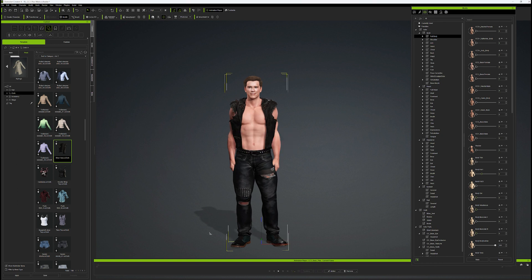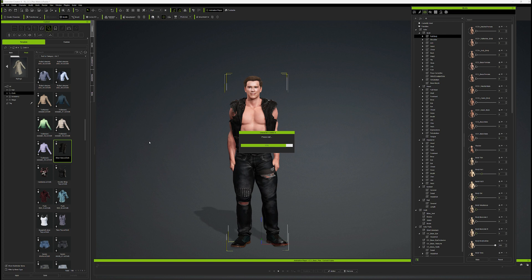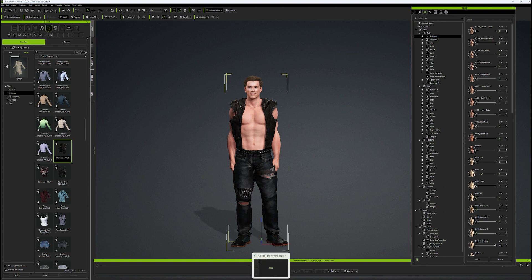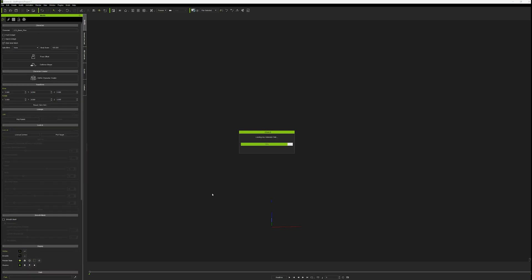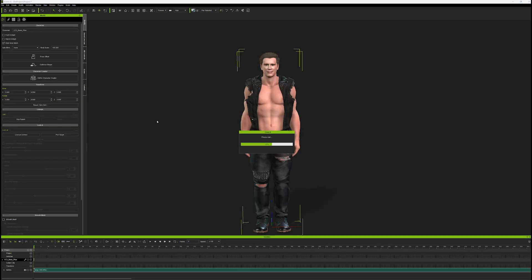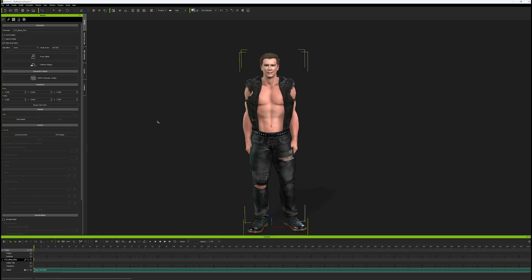Okay, now we'll transfer the avatar character from Character Creator to iClone. Now that we have this here, we'll add a little animation.